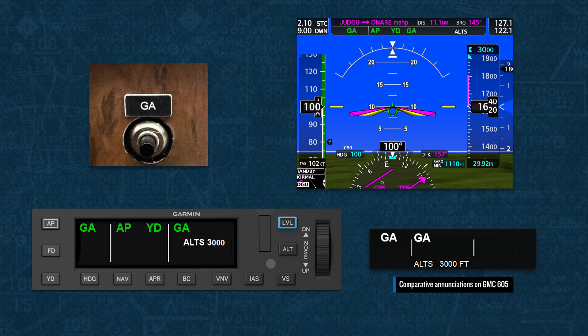The autopilot will remain engaged during this process, so you'll be able to fly a coupled missed approach. You would still need to apply climb power and clean up the aircraft, followed by selecting appropriate lateral and vertical modes for the autopilot.